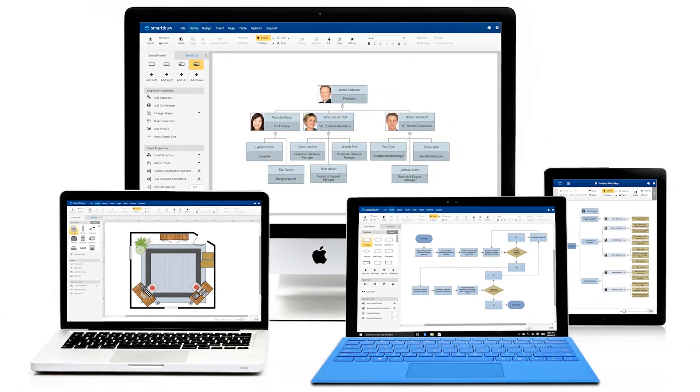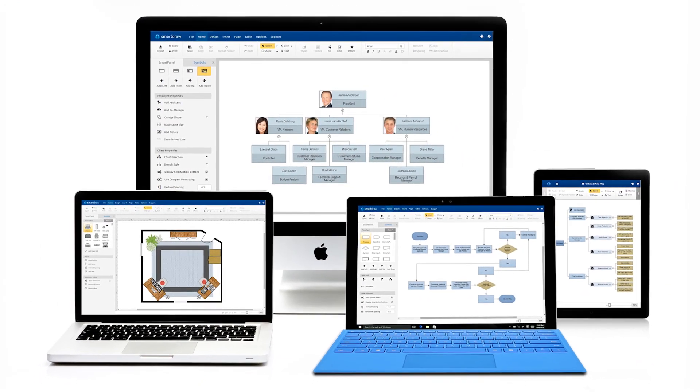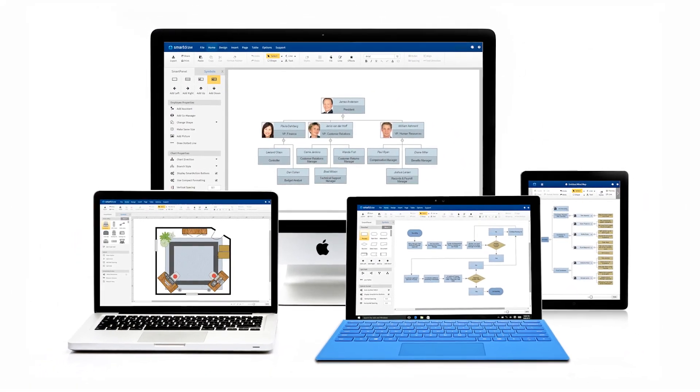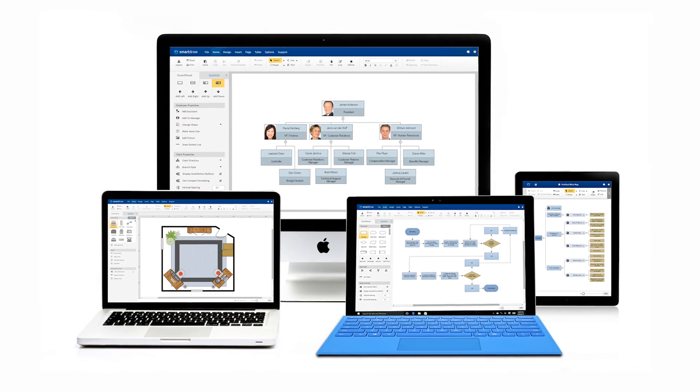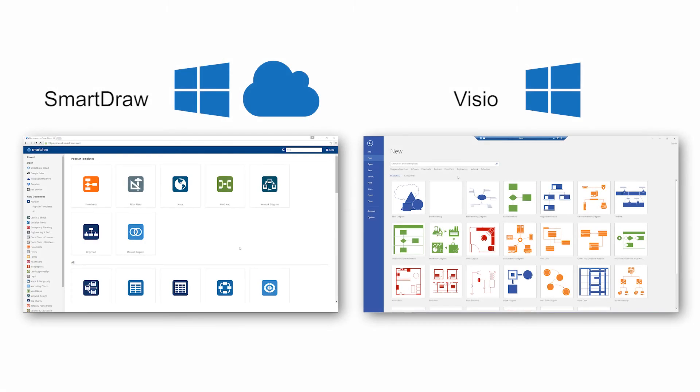One other big advantage that SmartDraw has over Visio is the fact that SmartDraw can be used on any platform, Mac or PC, or anything with an internet connection. While both SmartDraw and Visio run on the desktop, Visio doesn't have an online option, so it's limited to Windows users.